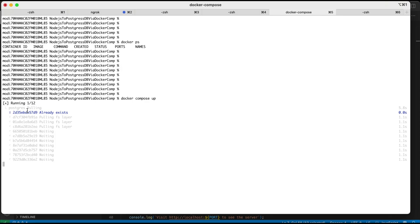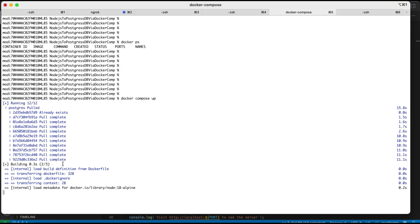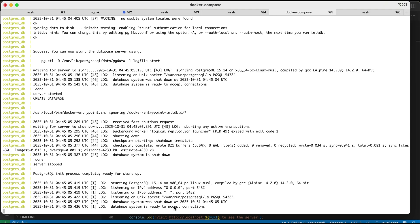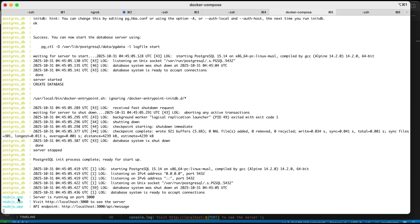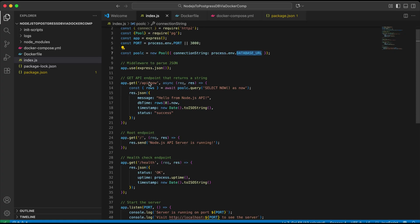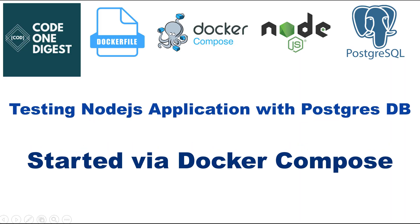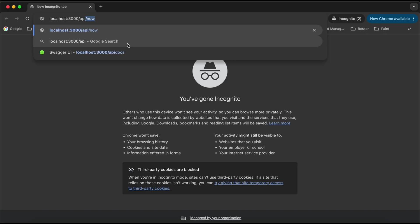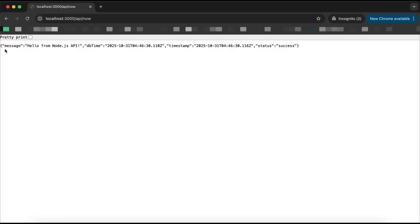The docker compose up command scans the instructions in the docker-compose.yml and starts services one by one — first the Postgres database service, then the Node.js service. We can see it says 'pulling postgres' as it downloads the image. Once downloaded it runs in a container. We see 'database system is ready to accept connections' — it waits for the service to come up — then our Node.js application starts. Let's go to the browser and hit the endpoint: localhost:3000/api/now.